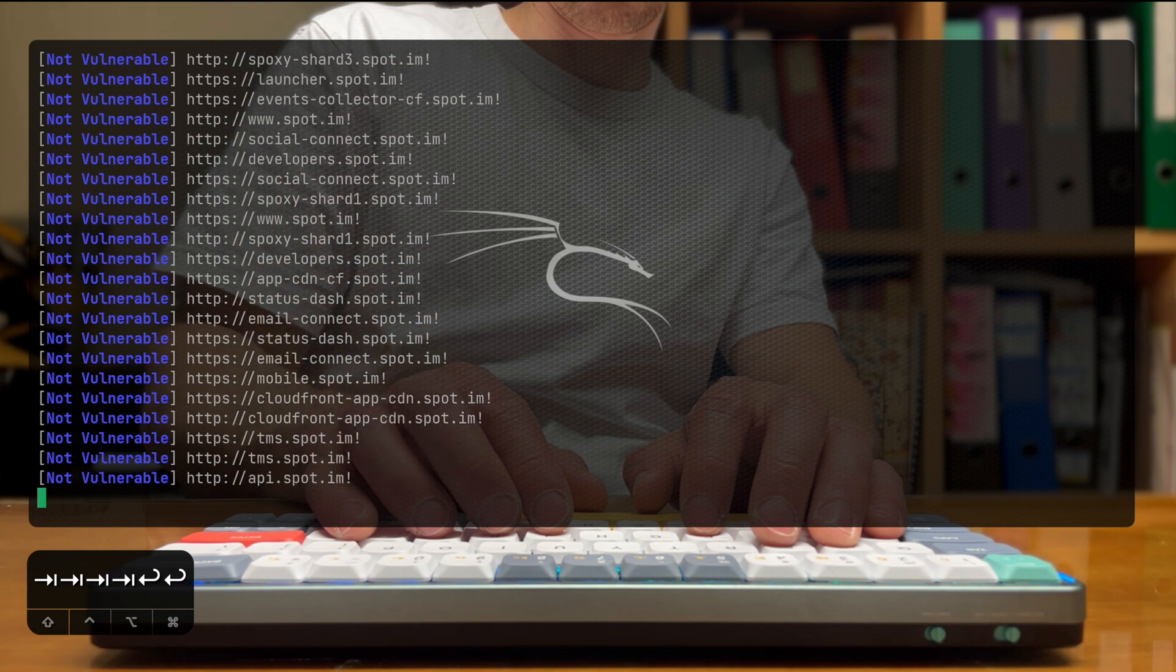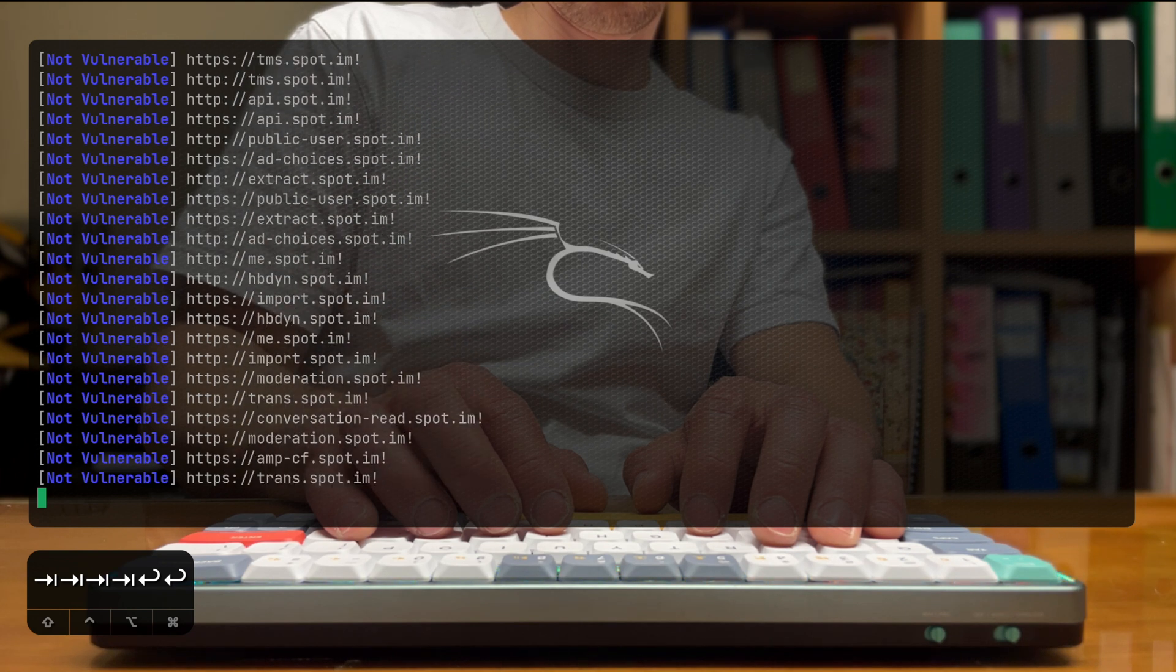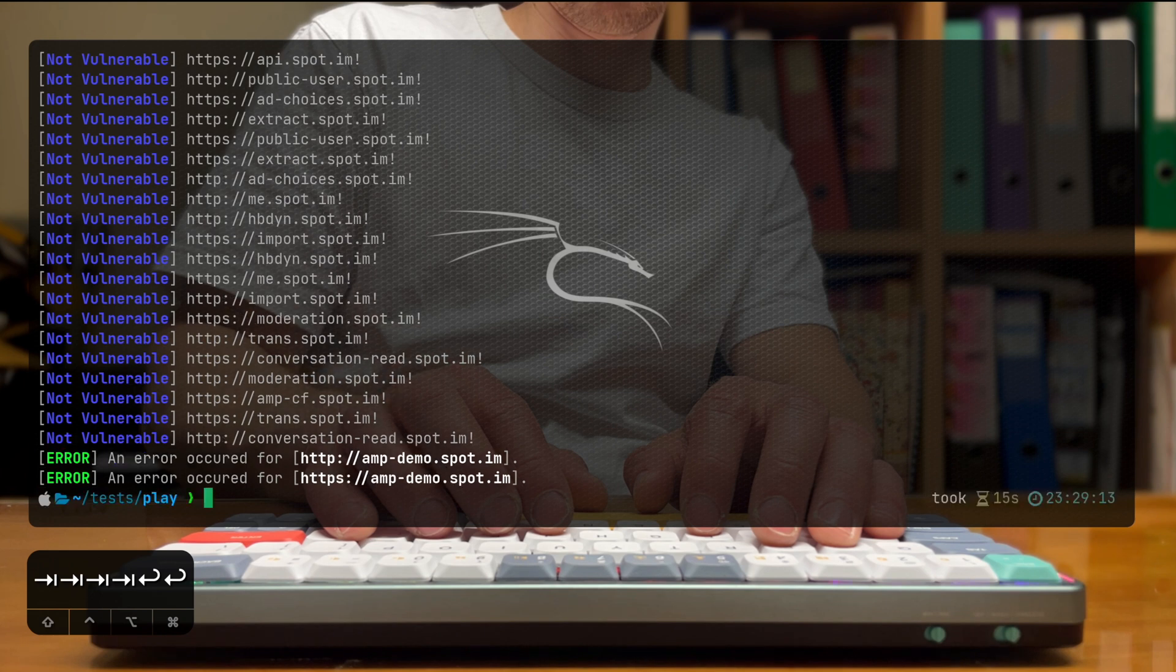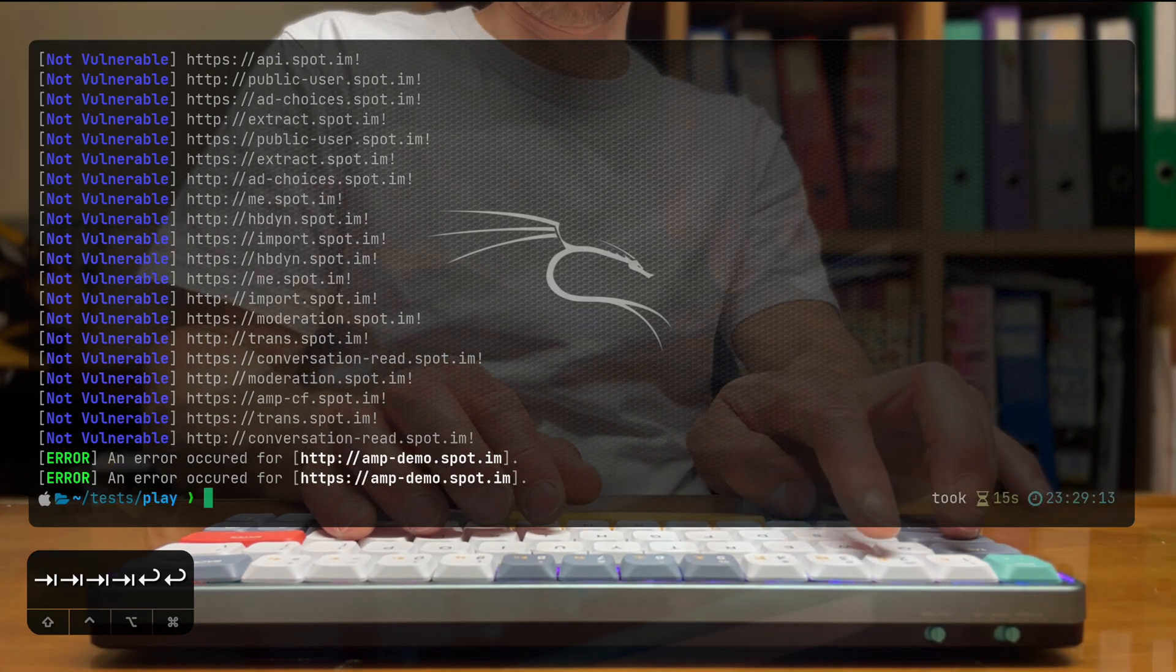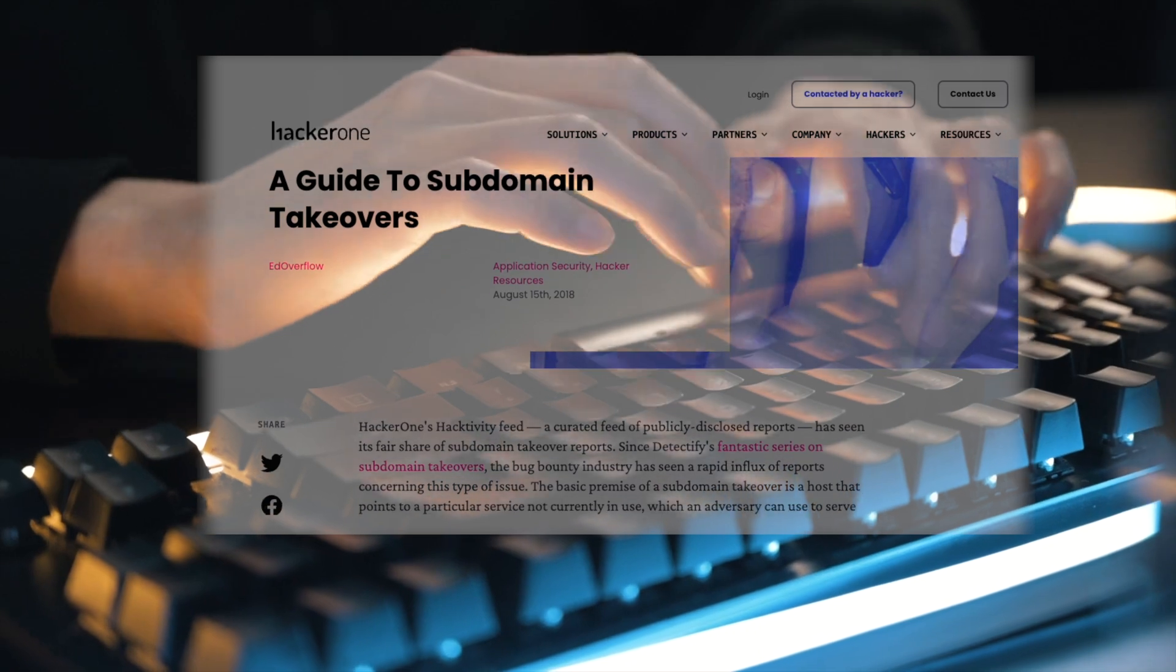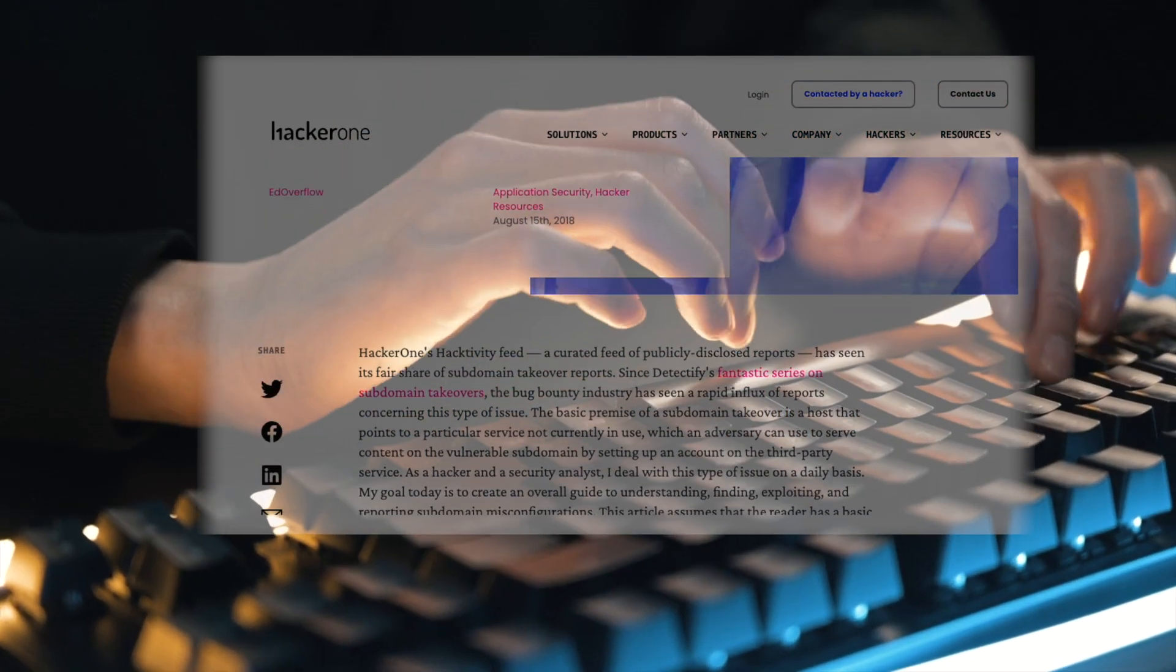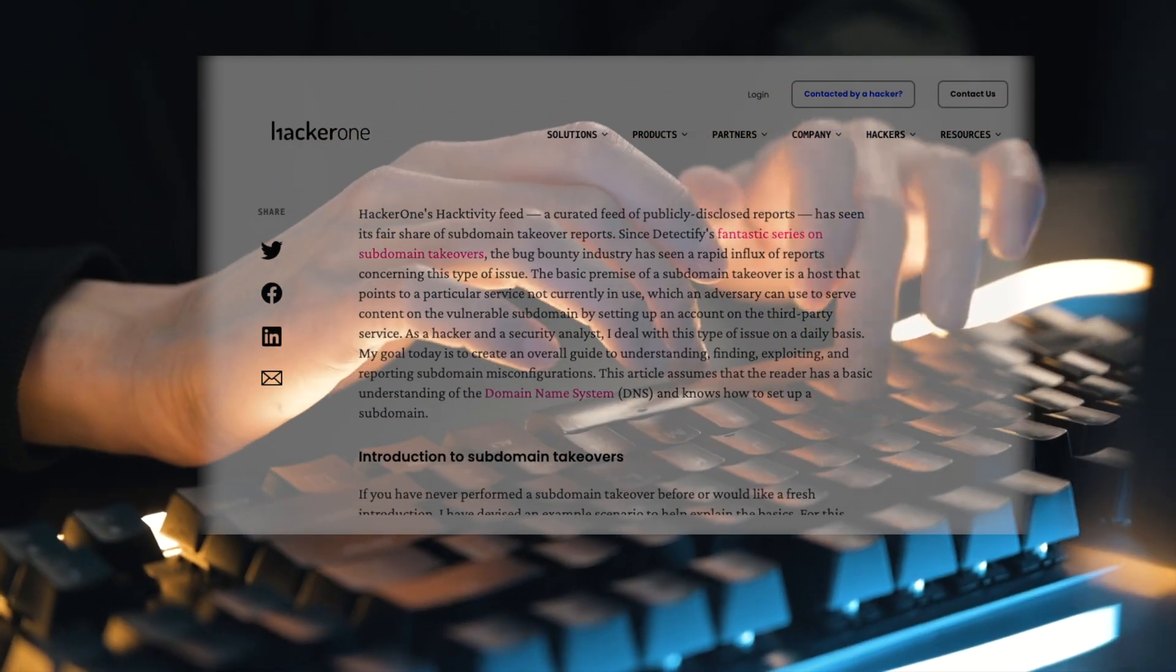For understandable reasons, I'm not going to take this a step forward and showing you how to actually make use of these, because these are public endpoints of public companies. And I don't want to go to places that I shouldn't, but it's very easy to find the instructions on how to take action on this.